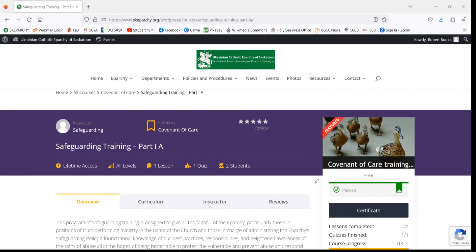In case you ever lose track of your certification, or if the parish is requesting that you resubmit it, you can always come back to this course page after you've successfully completed the training and quiz and re-download it at any time.